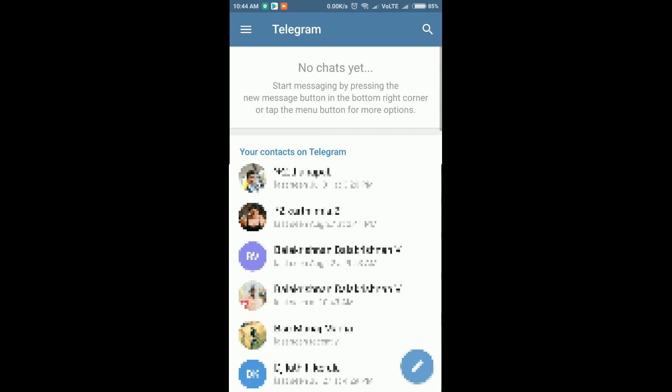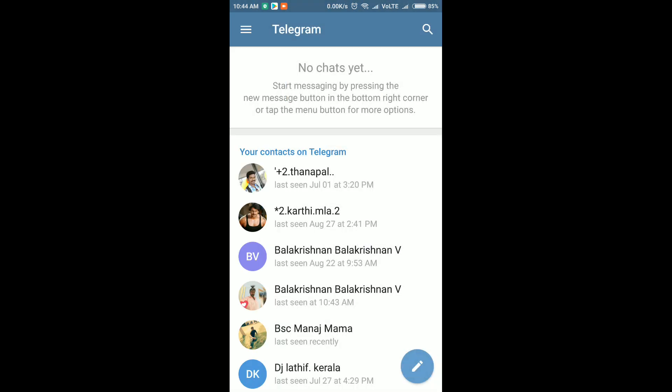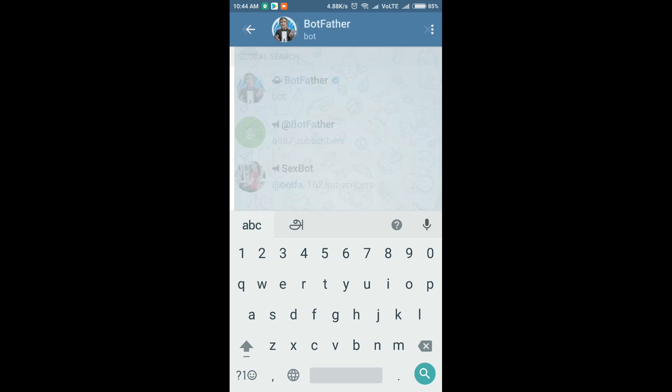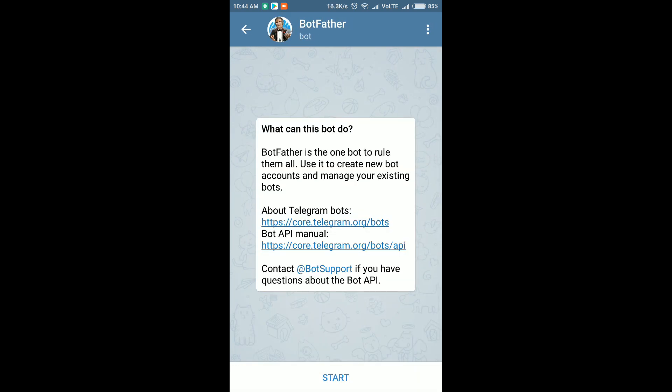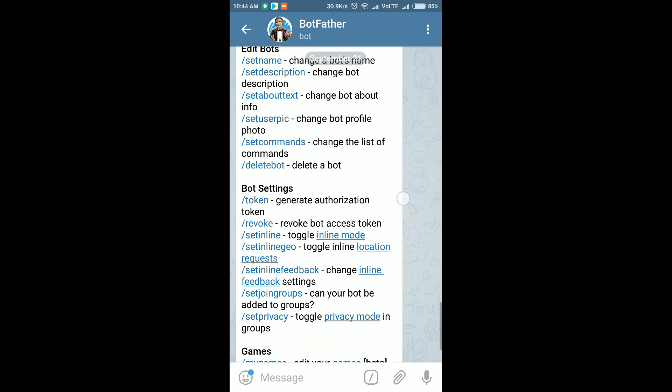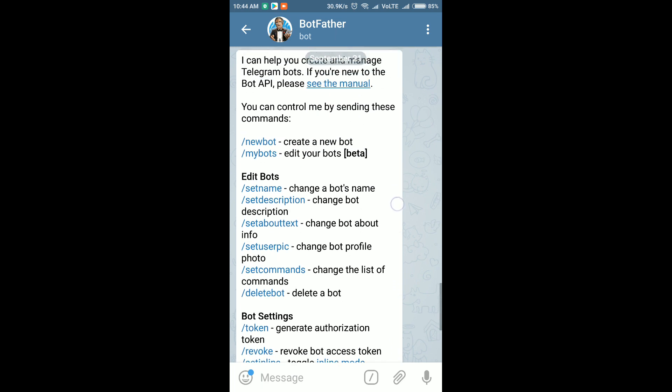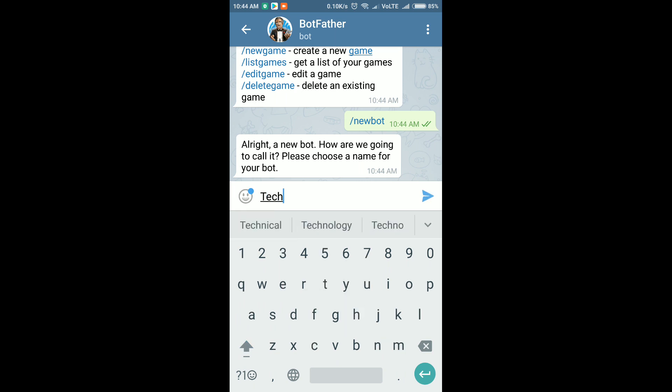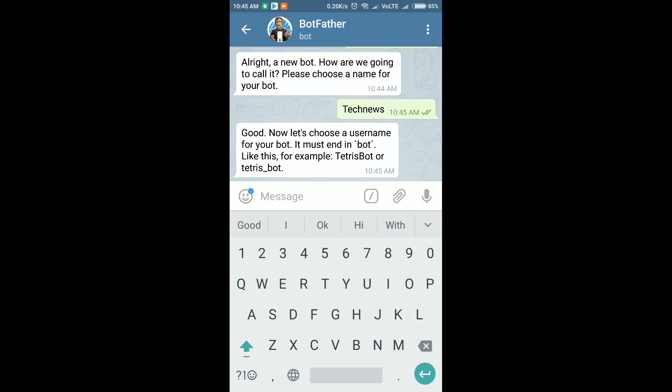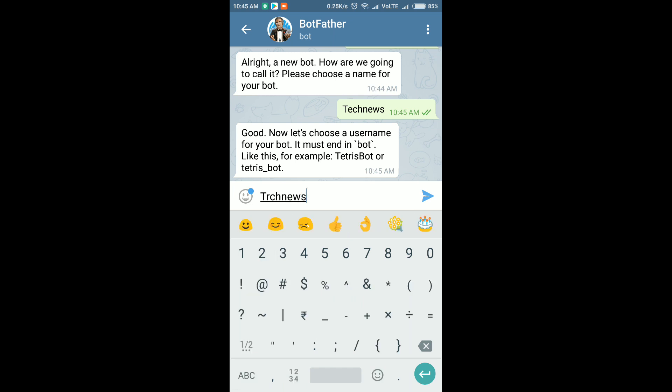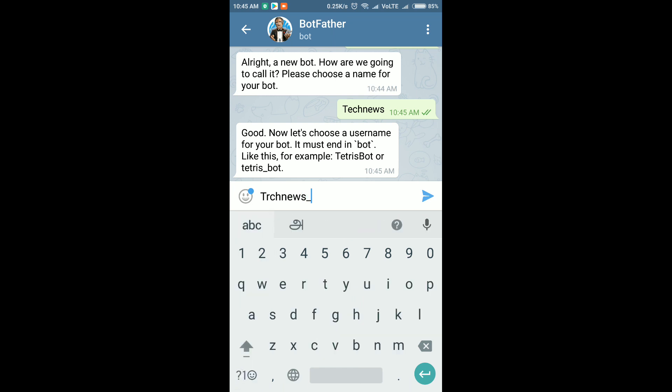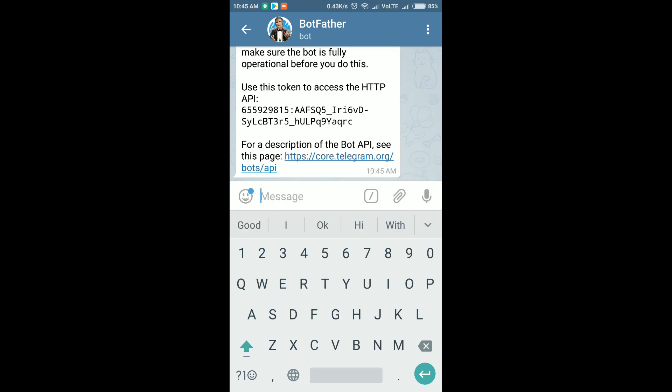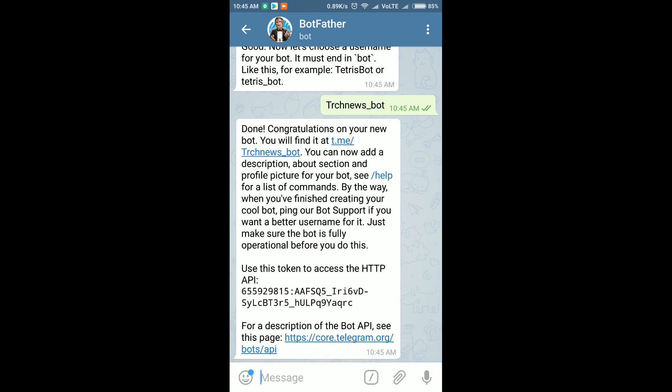I just opened Telegram on my mobile. I just searched for the BotFather to create a bot. To create a new bot, the command is new bot. I just gave the bot name as tech news. It is asking for underscore bot, so I'm typing tech news underscore bot. Yeah, it is created. I just copy the token.